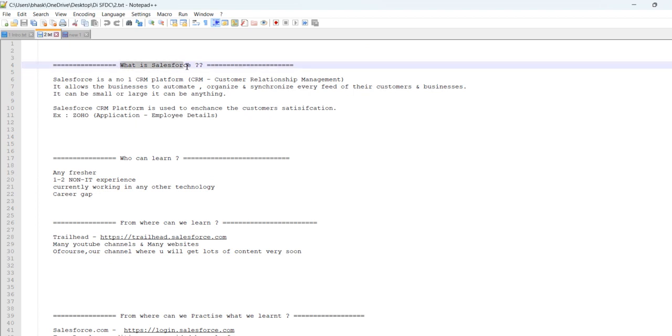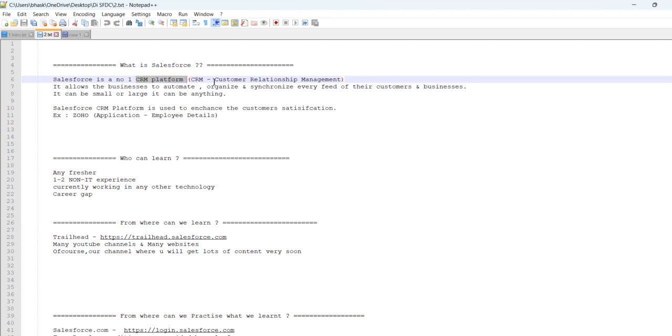So, first thing is, what is Salesforce? My first thing is CRM. CRM is Customer Relationship Management. So, customer relationship management, the main motto is for a business. Maybe it can be small or large.